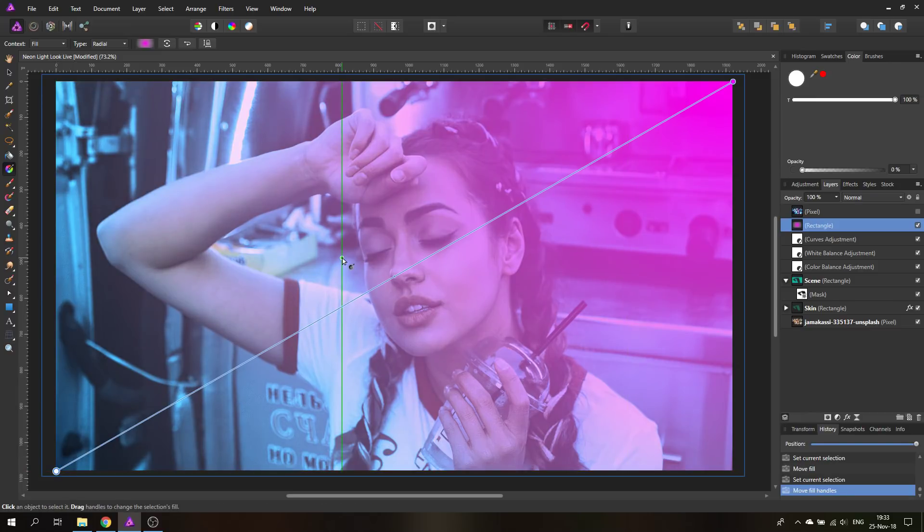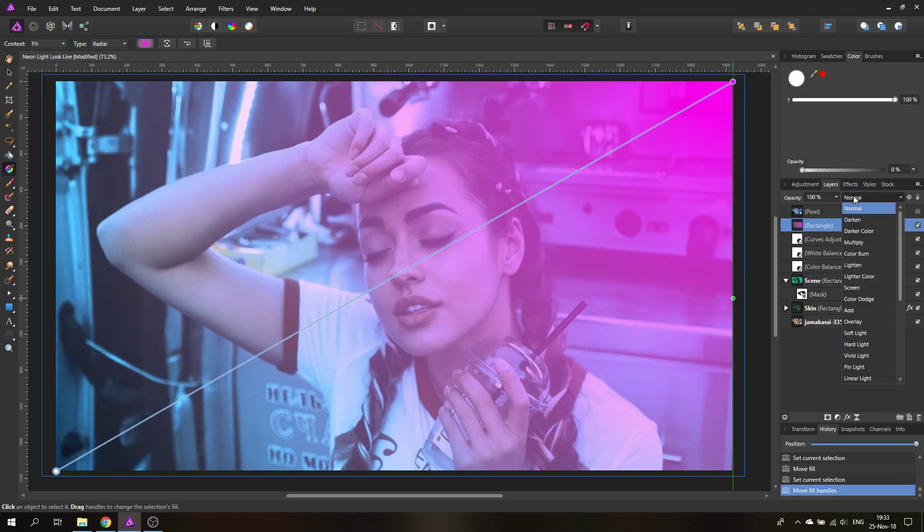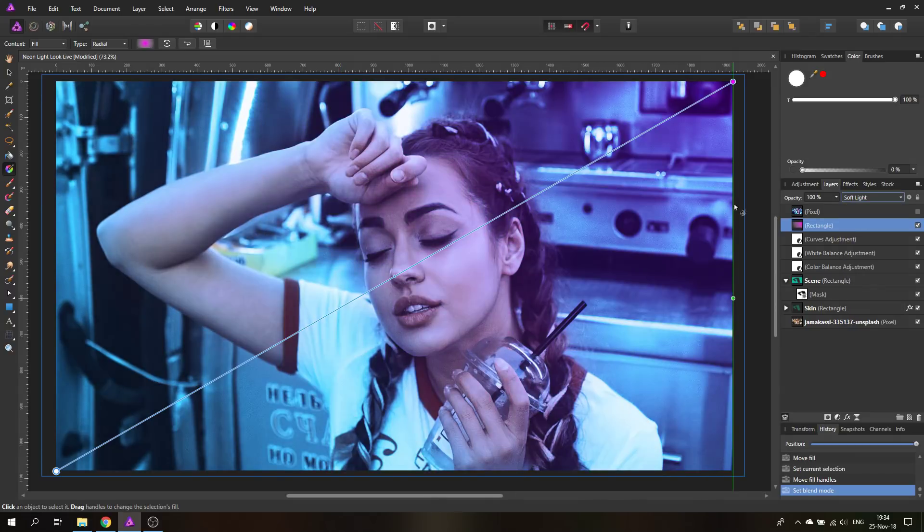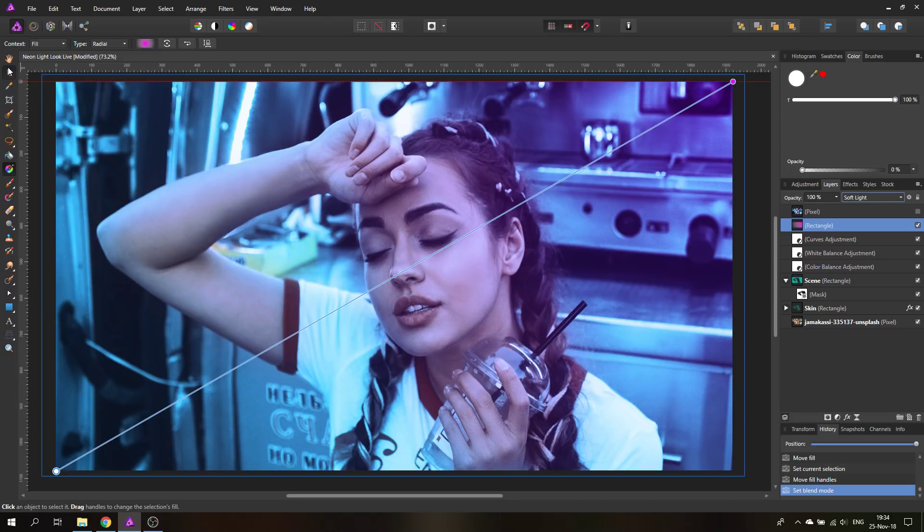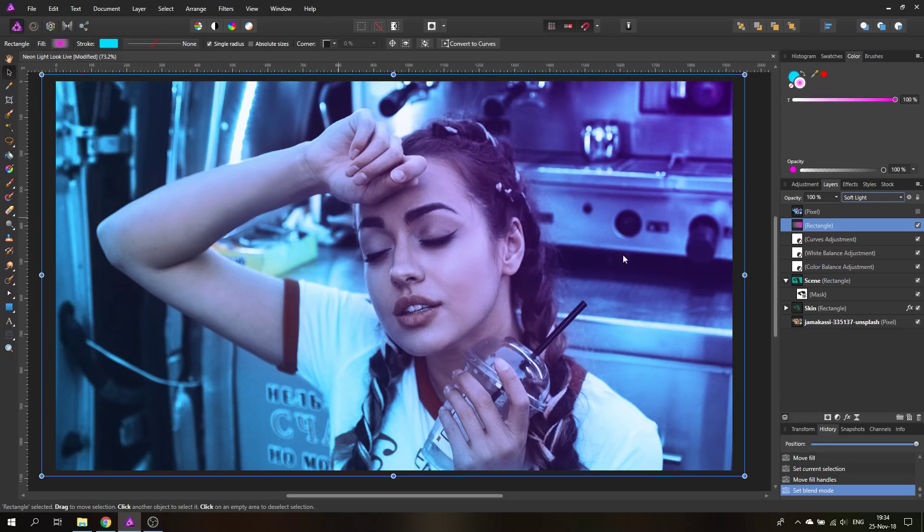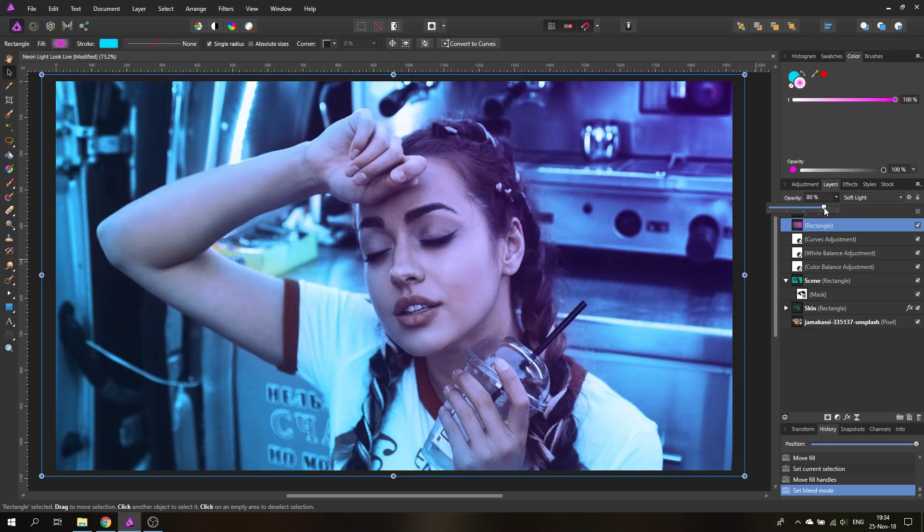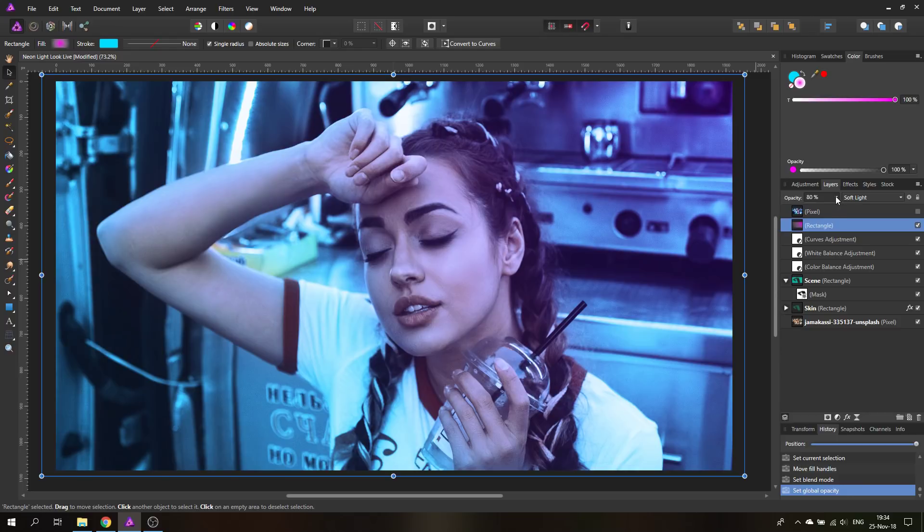With this selected we can now adjust the blend mode to soft light like this. As you can see this gives a very nice fade of the color from a violet over to a cold blue. It's a very nice effect to play around and make the picture a little bit more interesting. Of course you can reduce the effect a little bit so I'm going to set it maybe to like 80 percent and this already looks very nice.